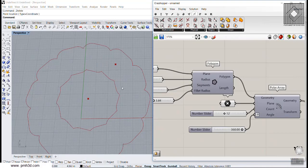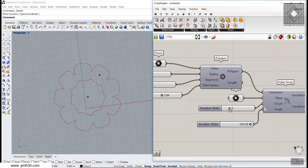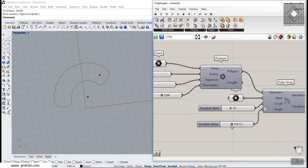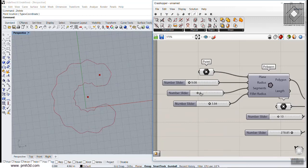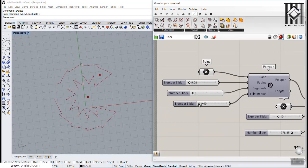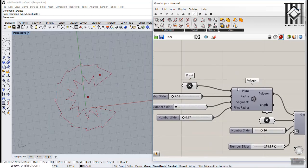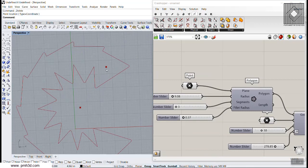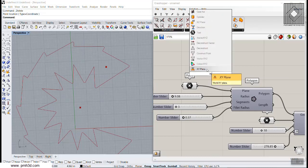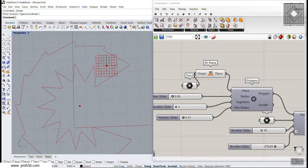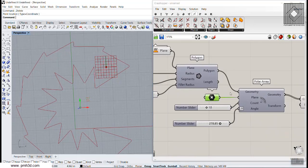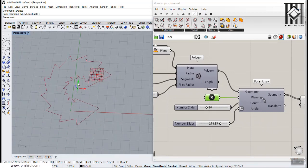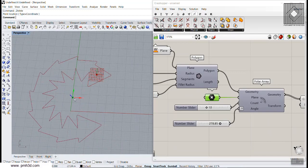You can see that we can change the number, the degree, the size, the segments, and the radius. We can also change the direction of the polygon by connecting a point to a plane — this specifies an XY plane for the polygon. We can also change the plane for the polar array to get better results.